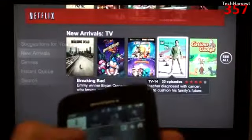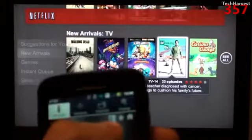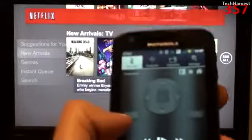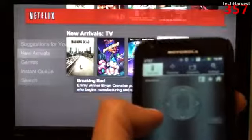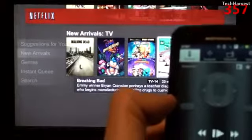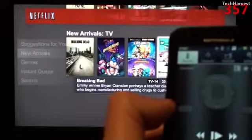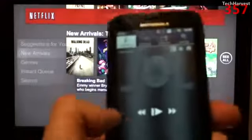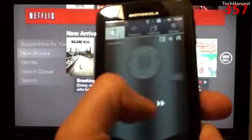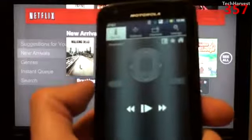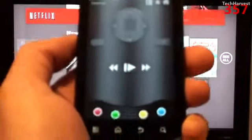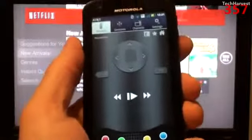It includes some buttons up top for Facebook, starring, and you have a home button and a back button up top. You also have your play, pause, rewind, and fast forward buttons, and it looks like you have a keyboard button here, which would help when you're typing something in while searching.